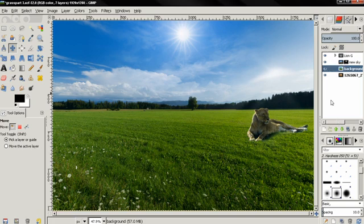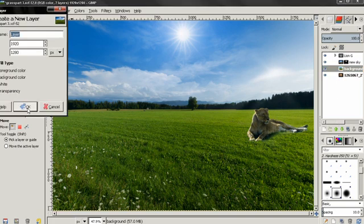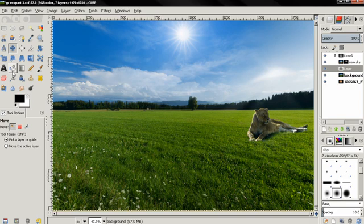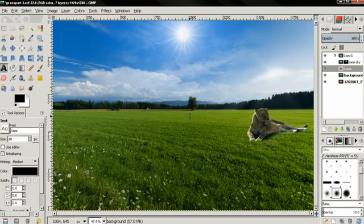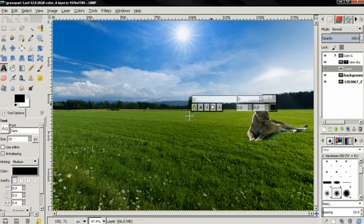So let's create a new layer, click OK, then with the text tool click — I'm going to write "Gimp".